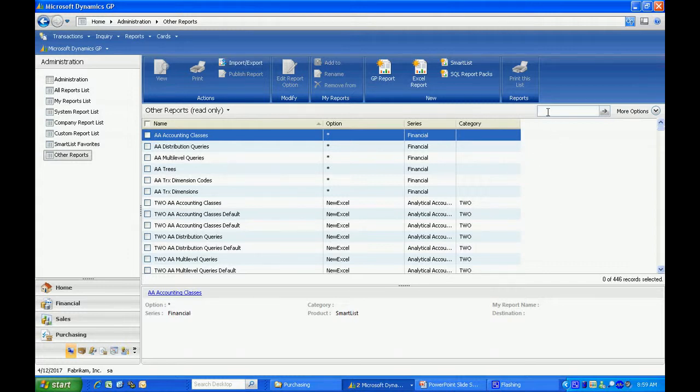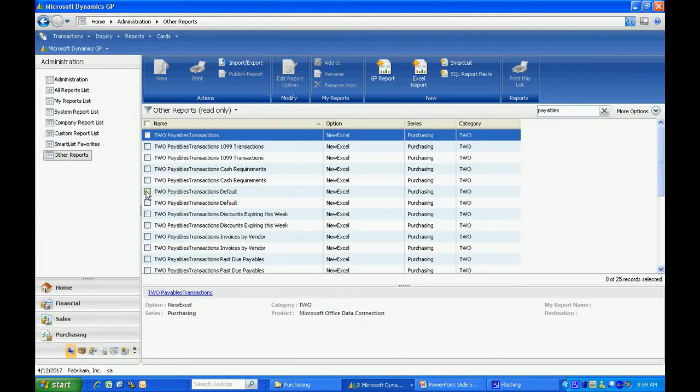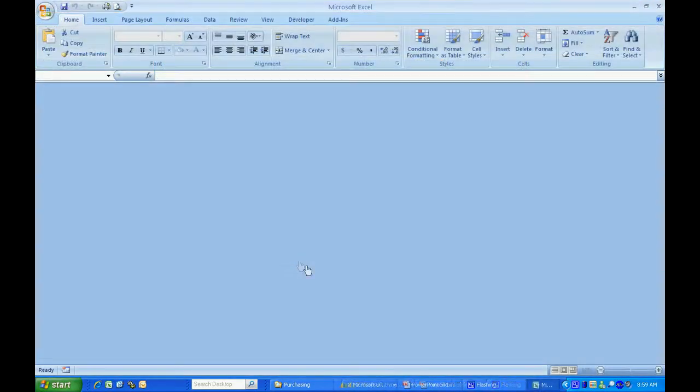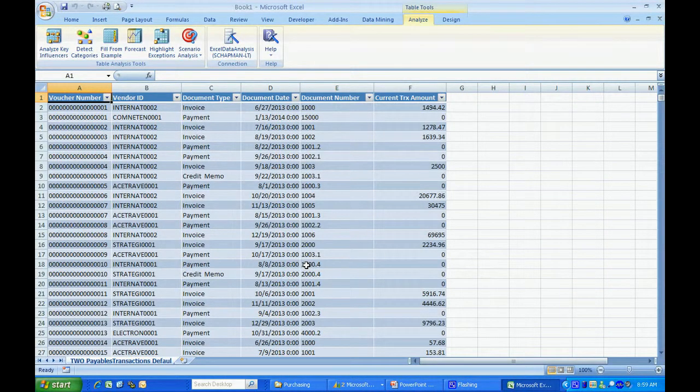Let's take a look at a Payables report. I'll select this one here and we'll view it in Excel. This data goes directly from the data source into Excel.